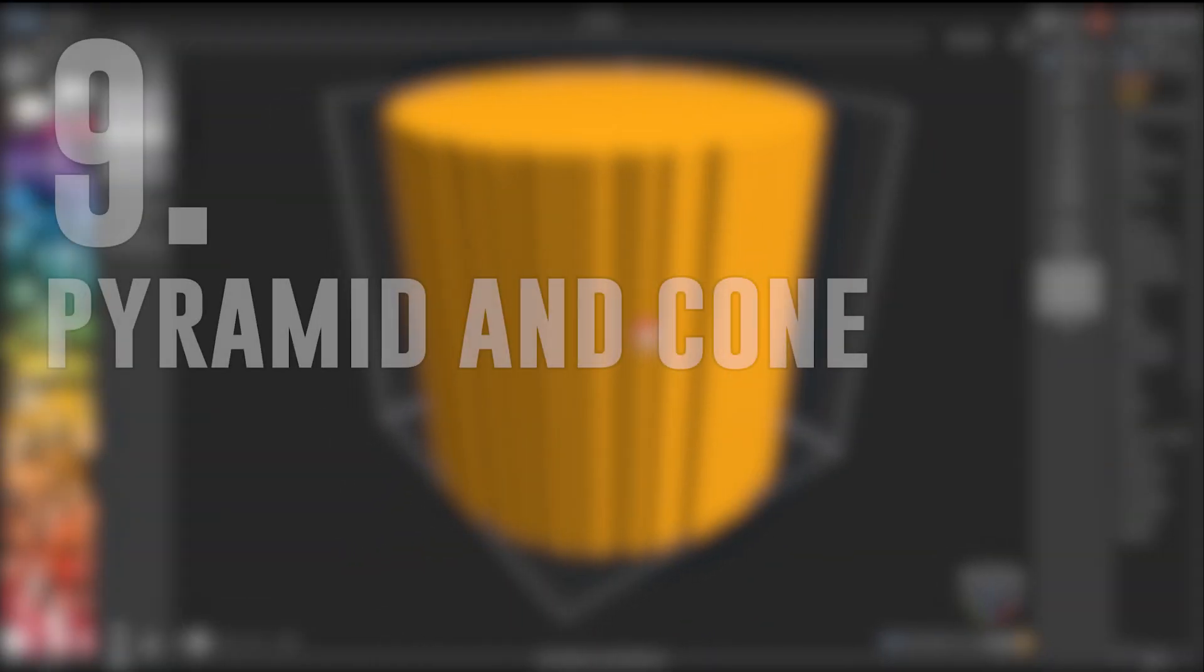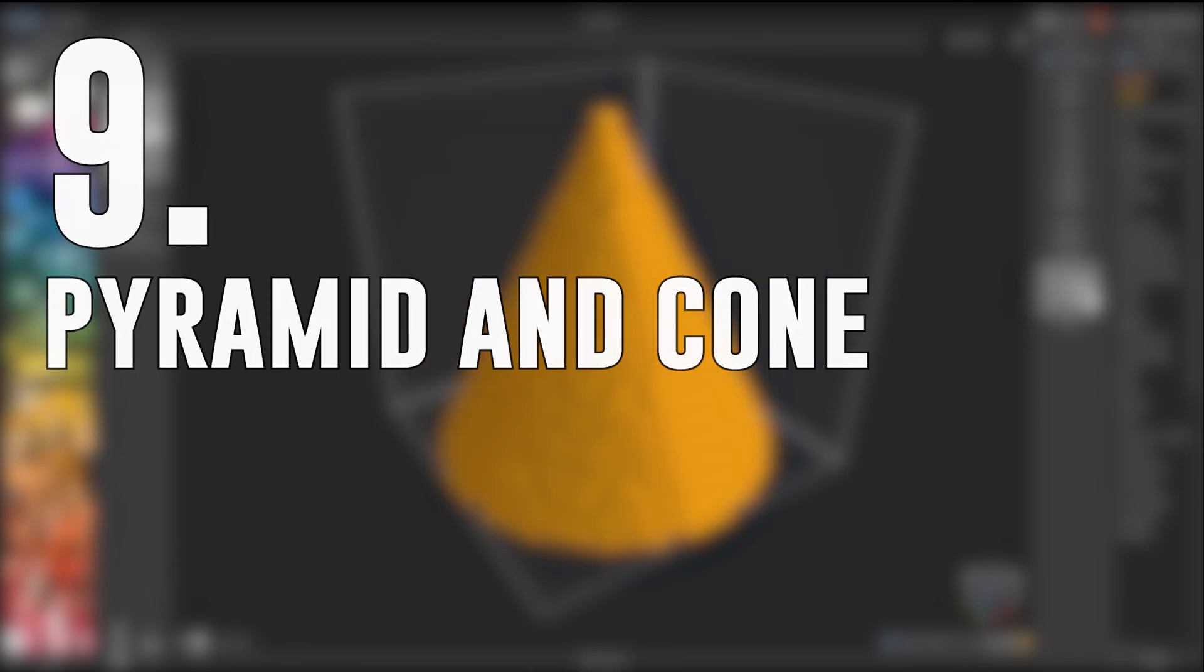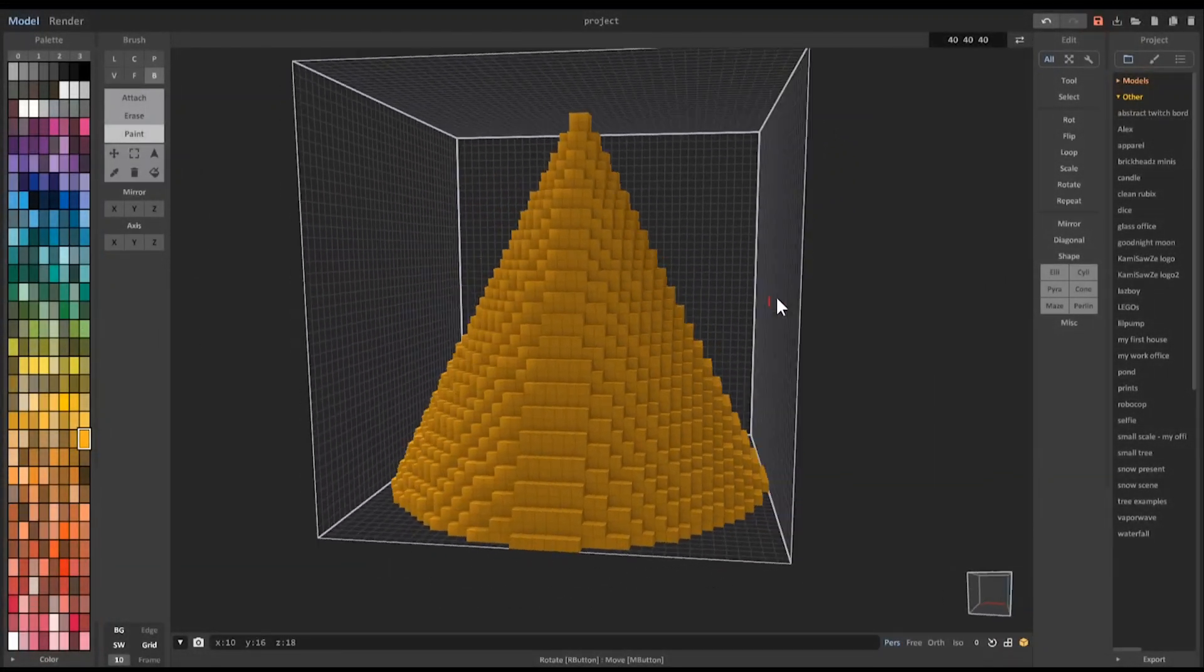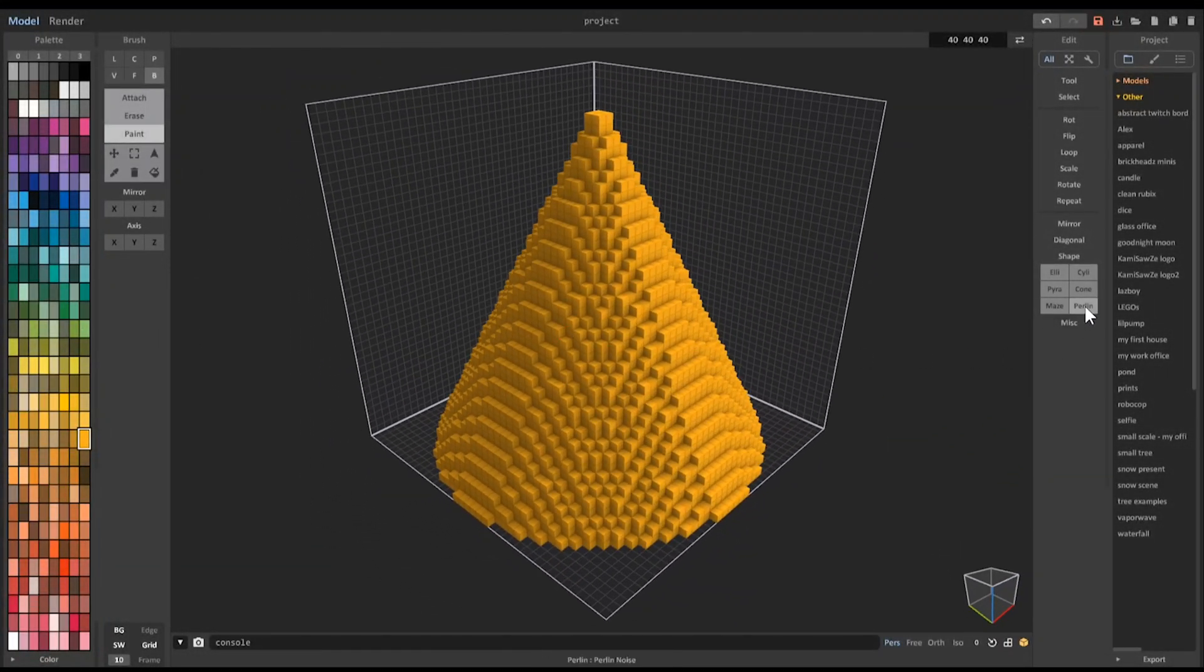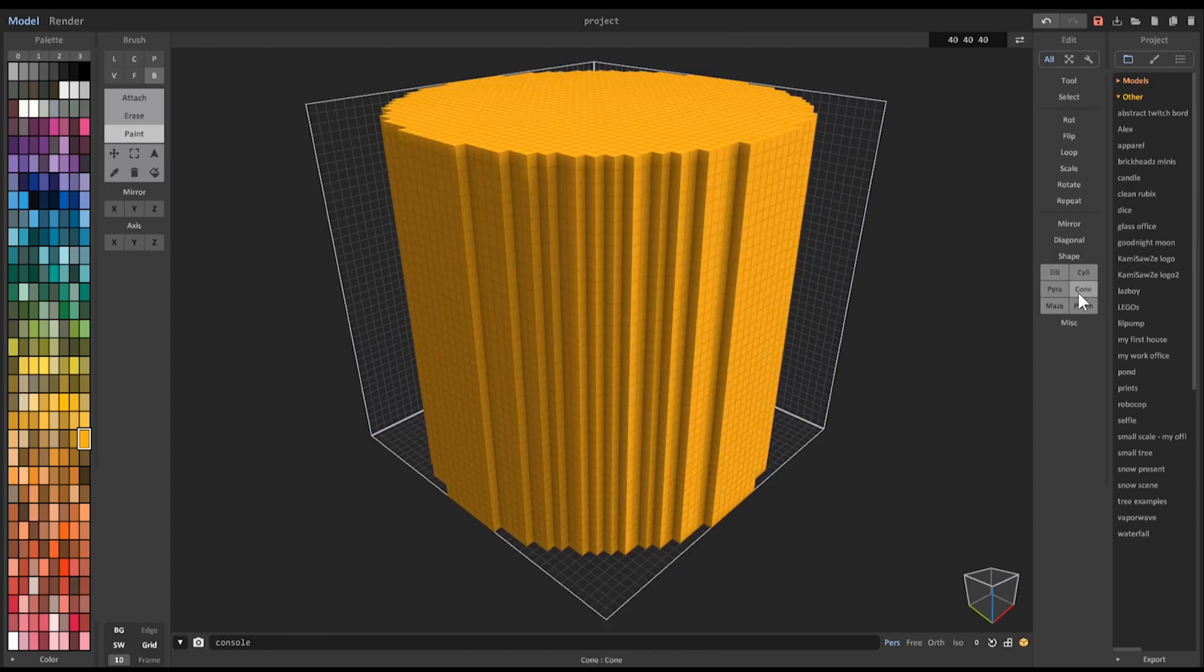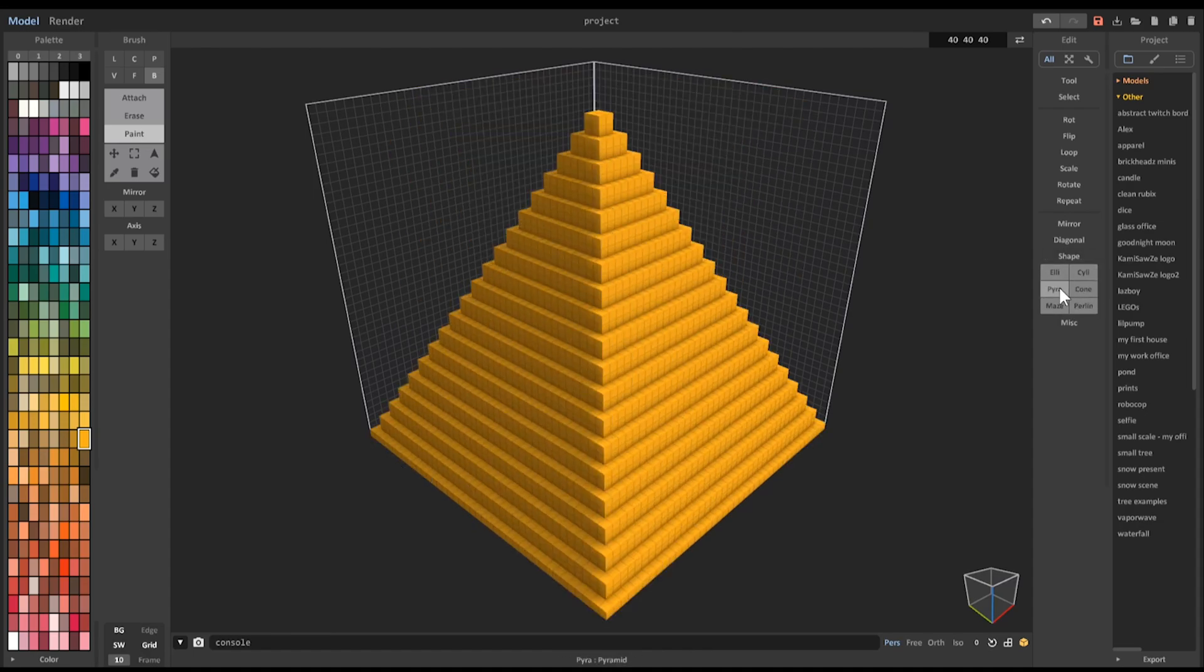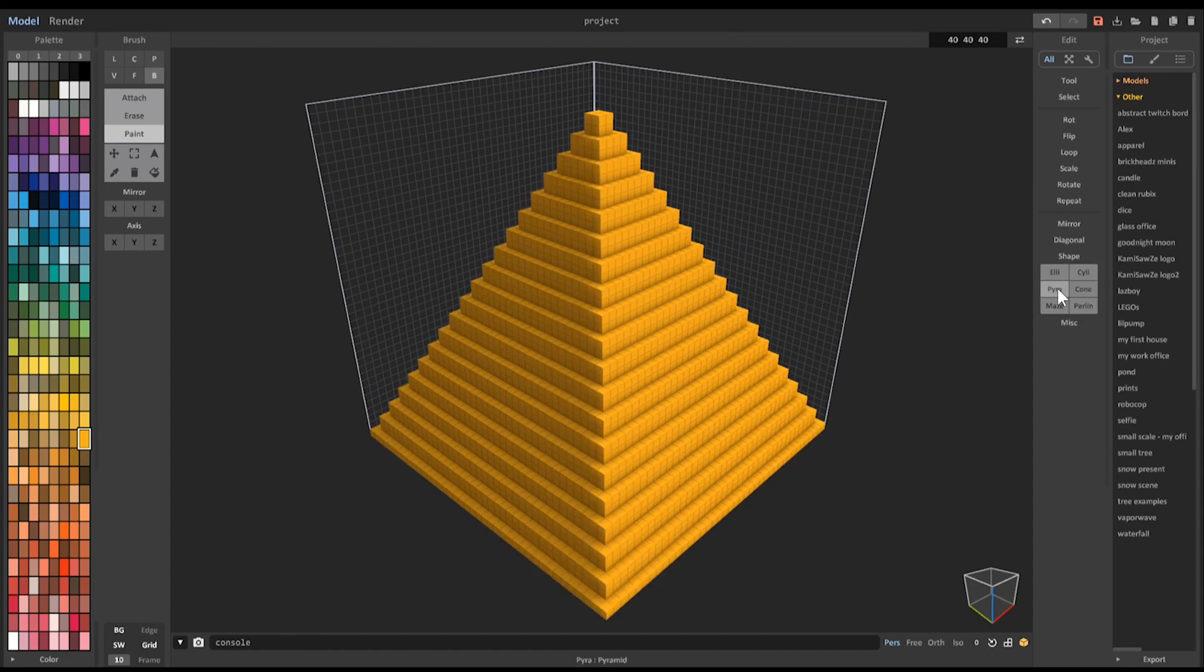Number 9: Pyramid and Cone. Pyramid and cone are two shapes that Magica Voxel can generate to fill the volume you've made. VoxelMax can also make these shapes, but it's a more manual process.